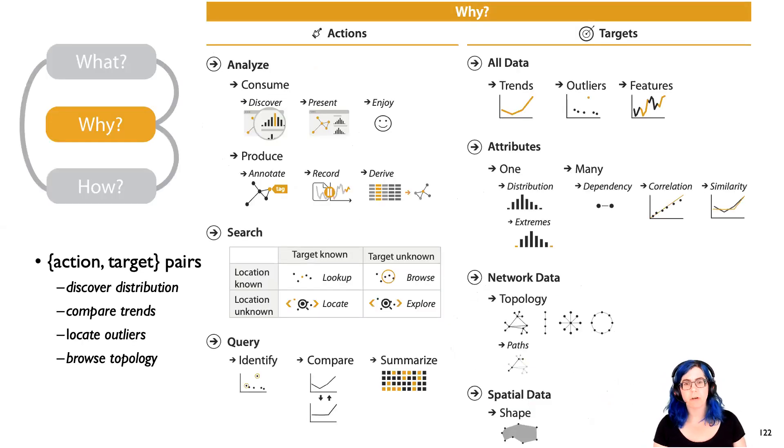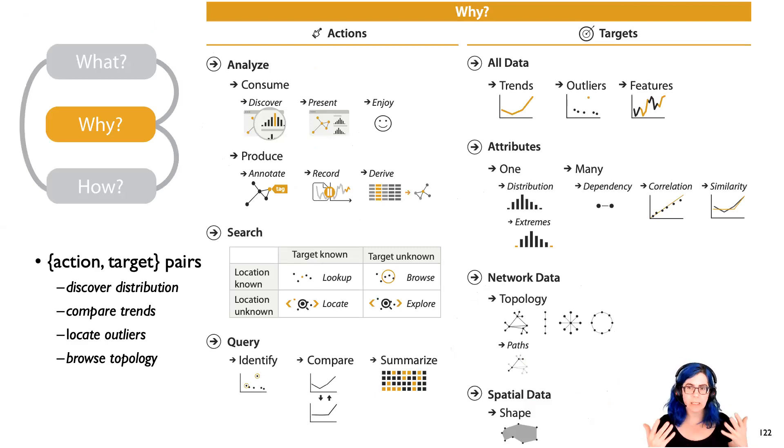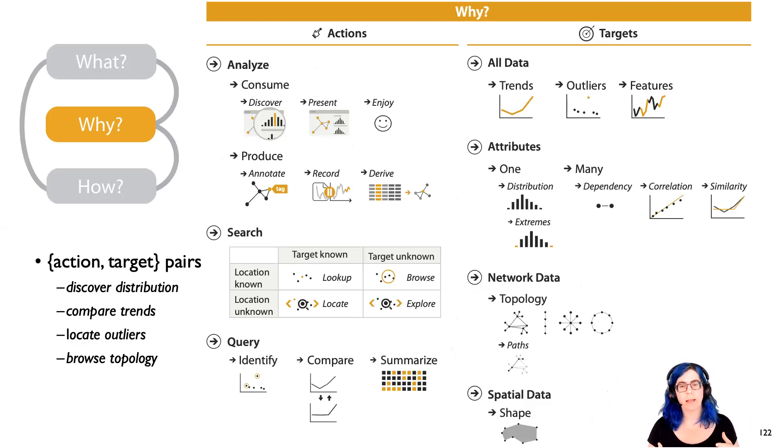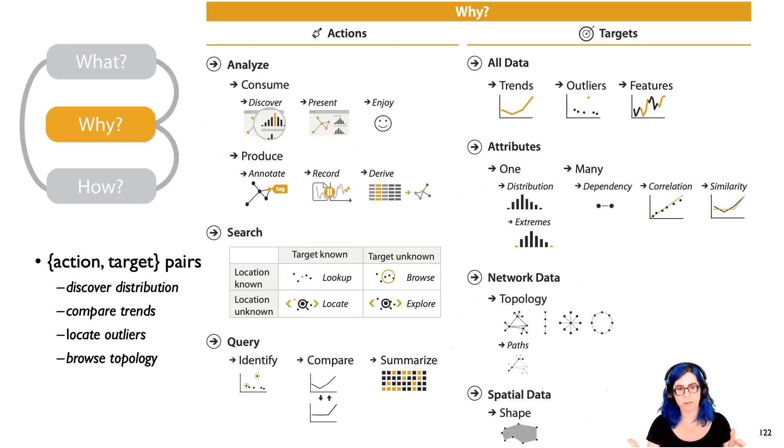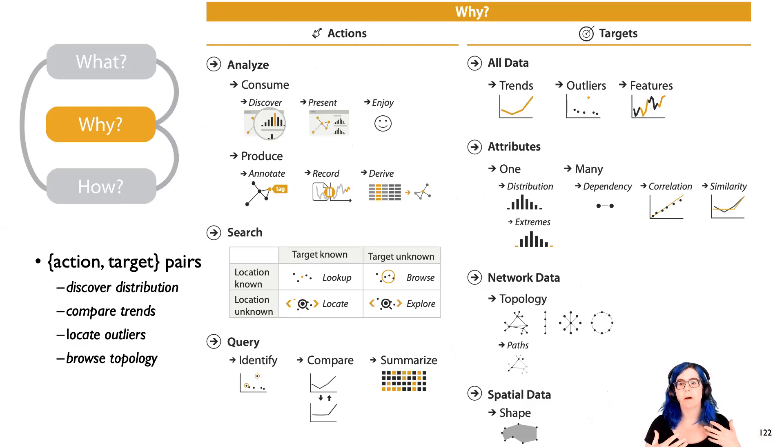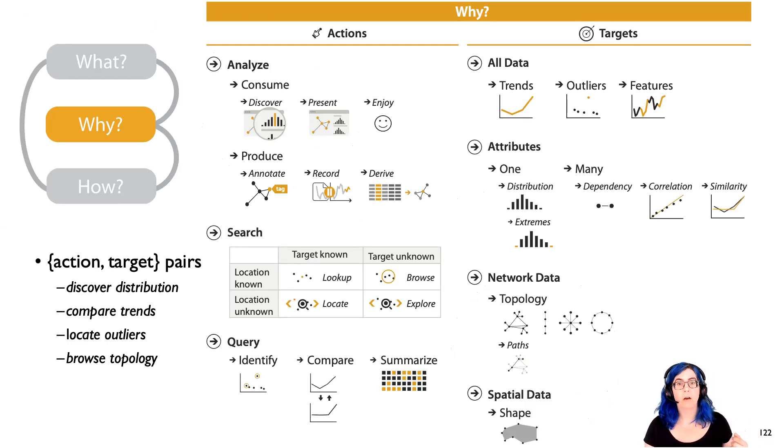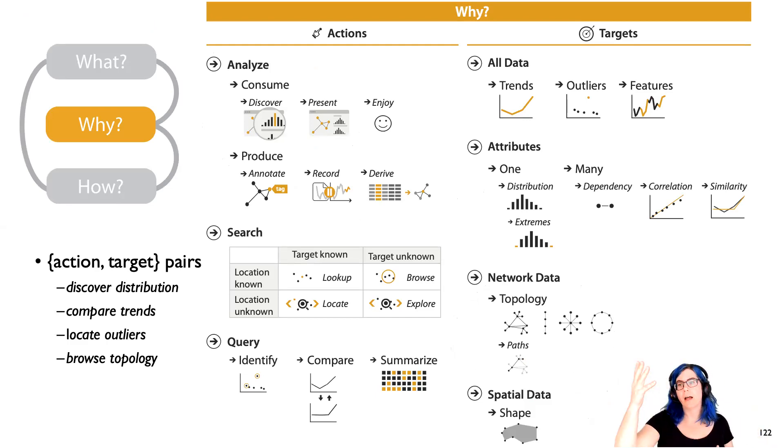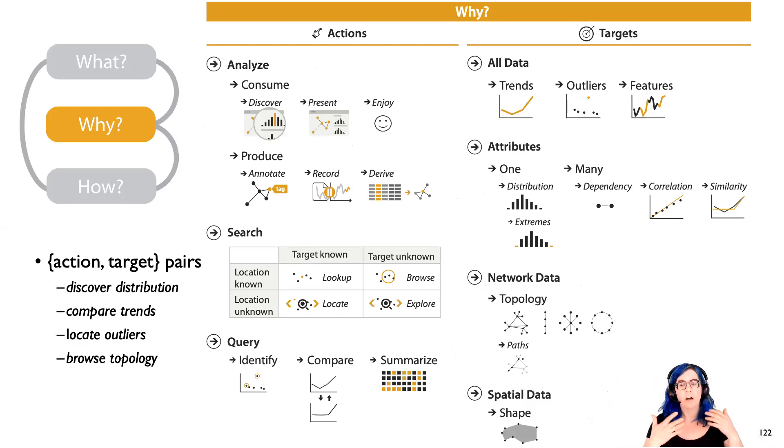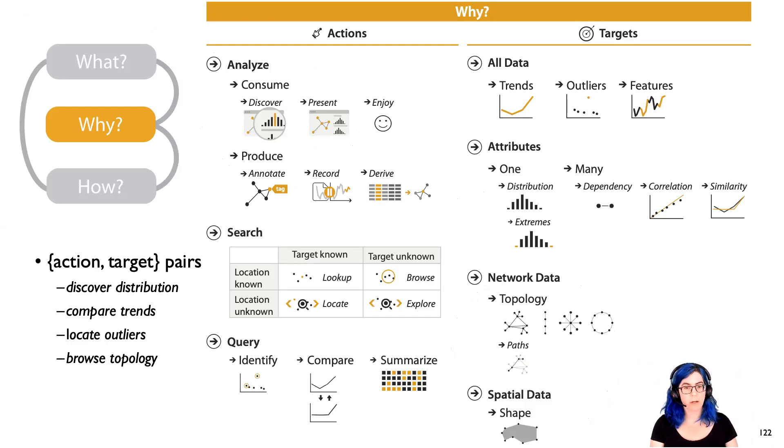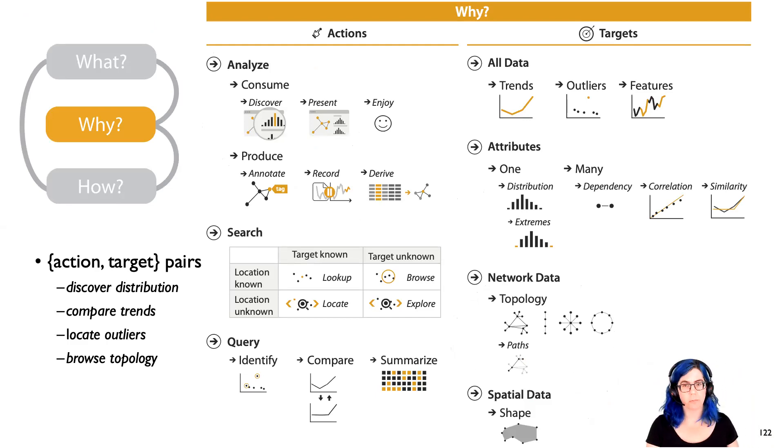So we've now talked through this idea that we can think about tasks abstractly as these action-target pairs. I've given you some initial places to start with actions as analyze, search, and query and with different kinds of targets for those. But in many real world contexts, you're going to want to go deeper and go more precise.